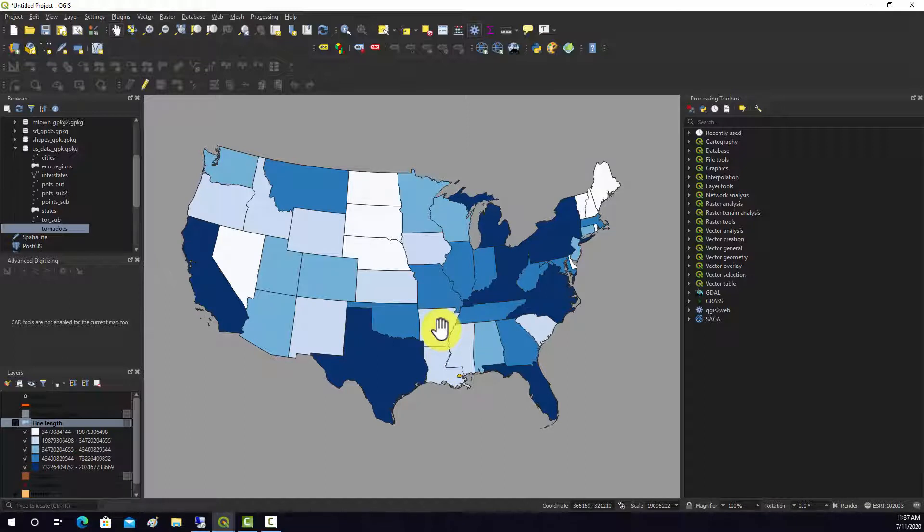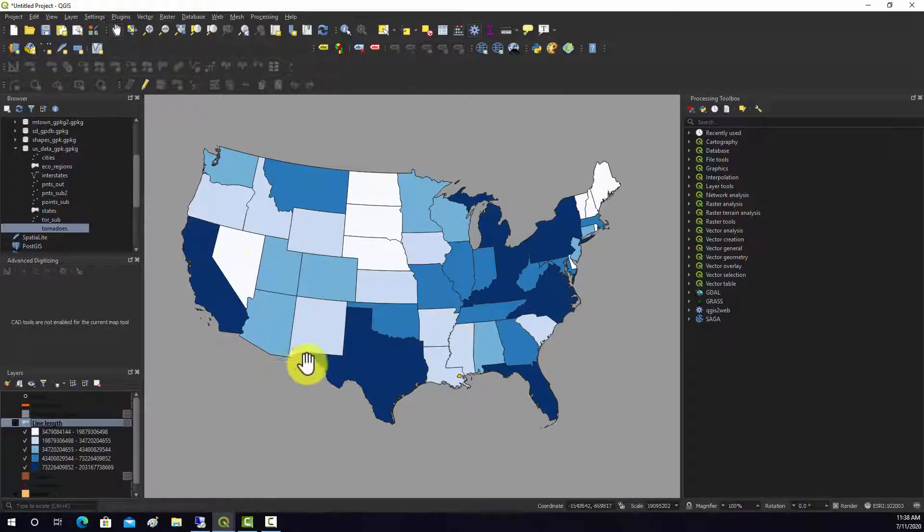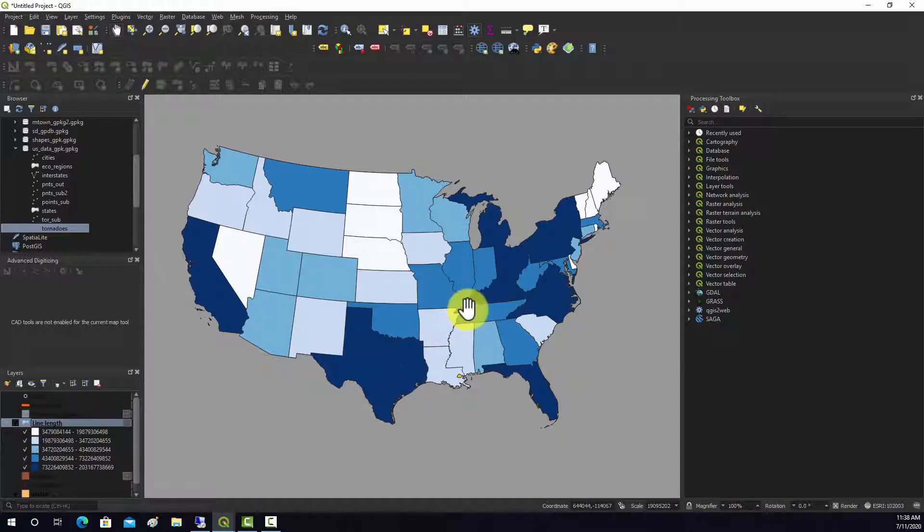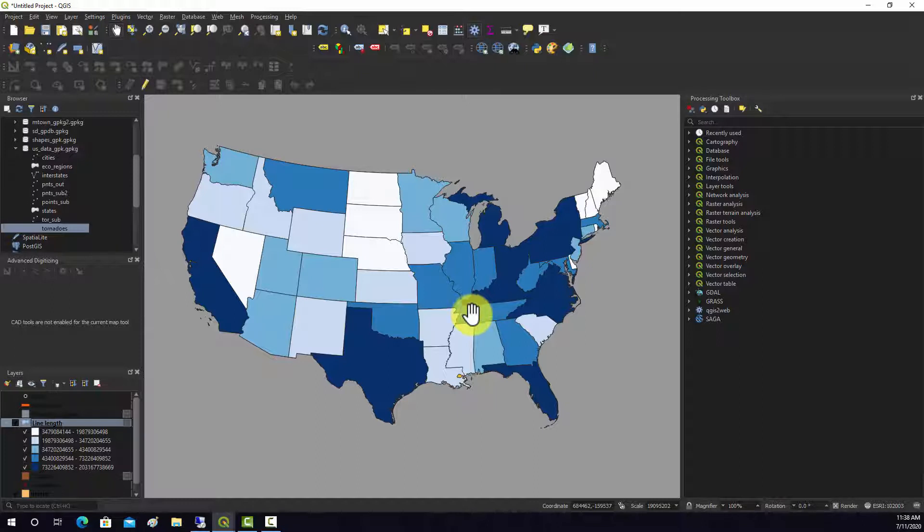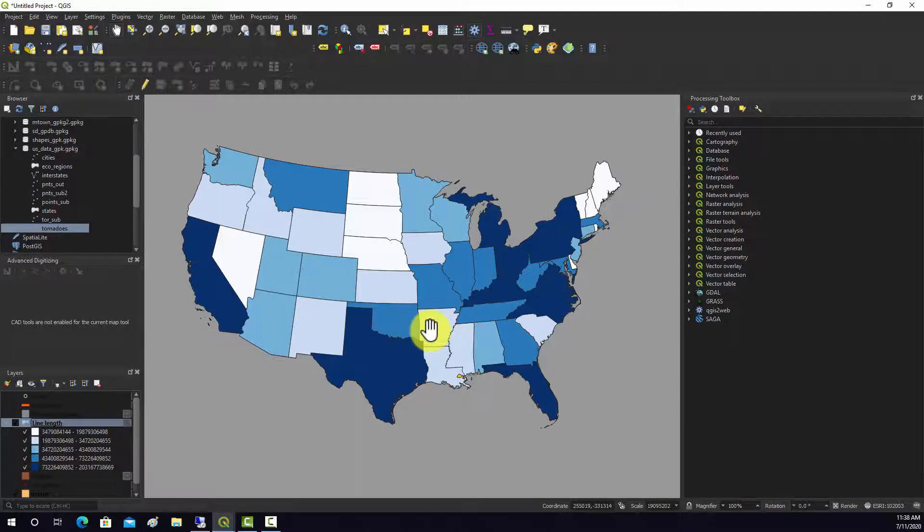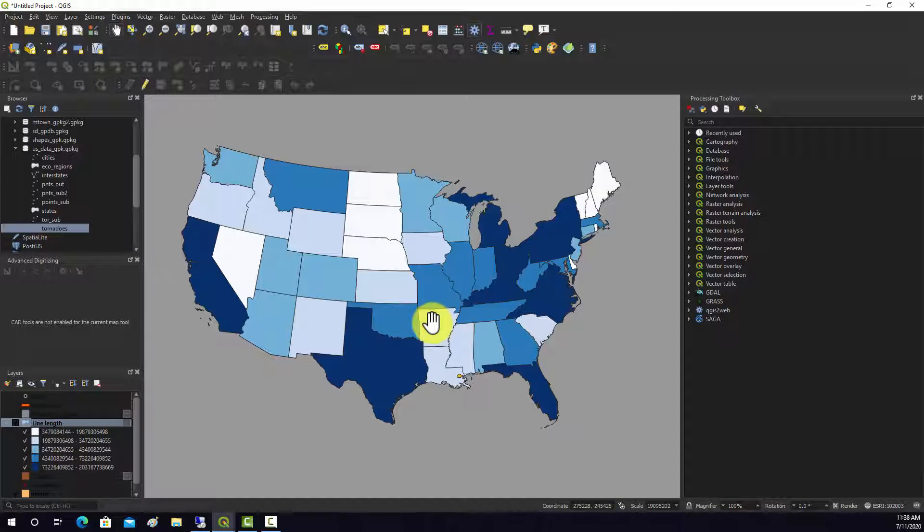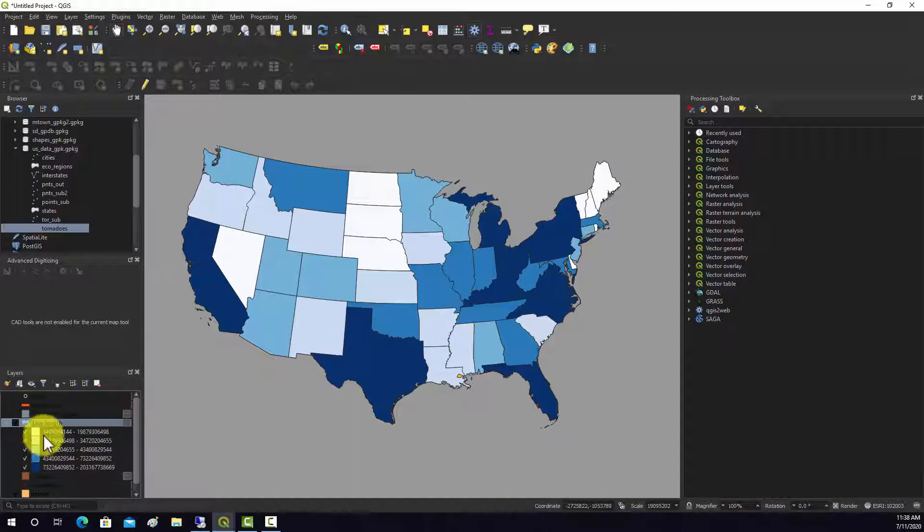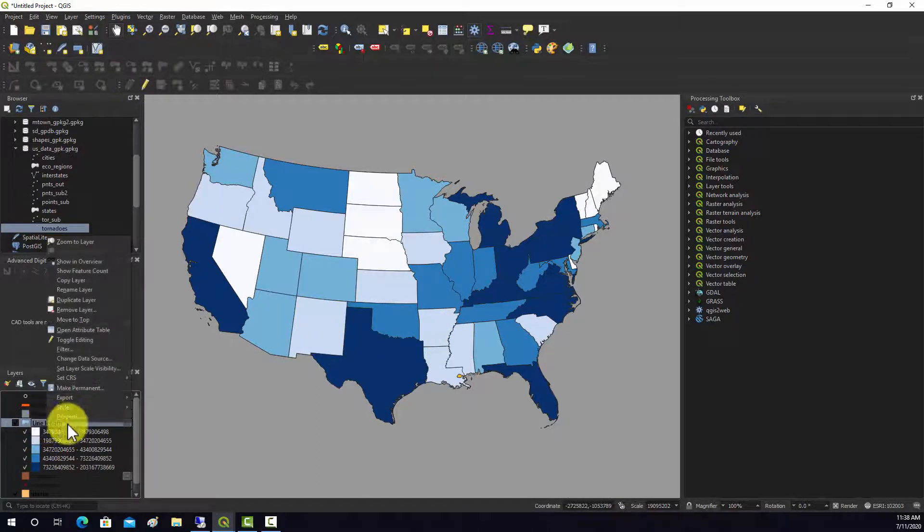This is similar to the tornado issue. If you have larger states, there's a chance that there's probably going to be more interstate length just based on length or area. For a fair comparison, it would probably make more sense if we normalized by area. That could be done with table math.